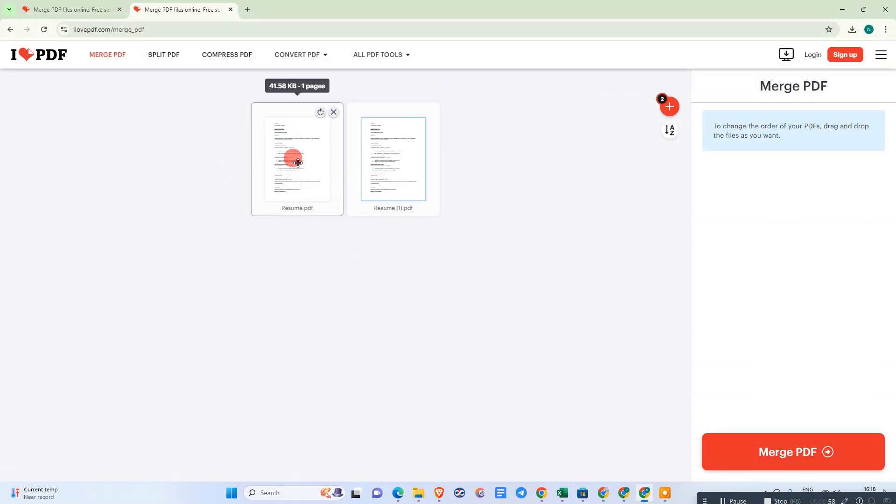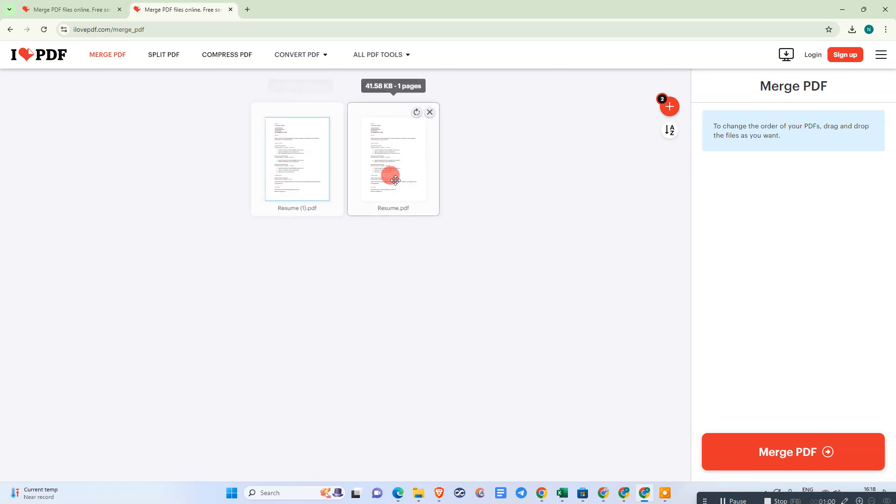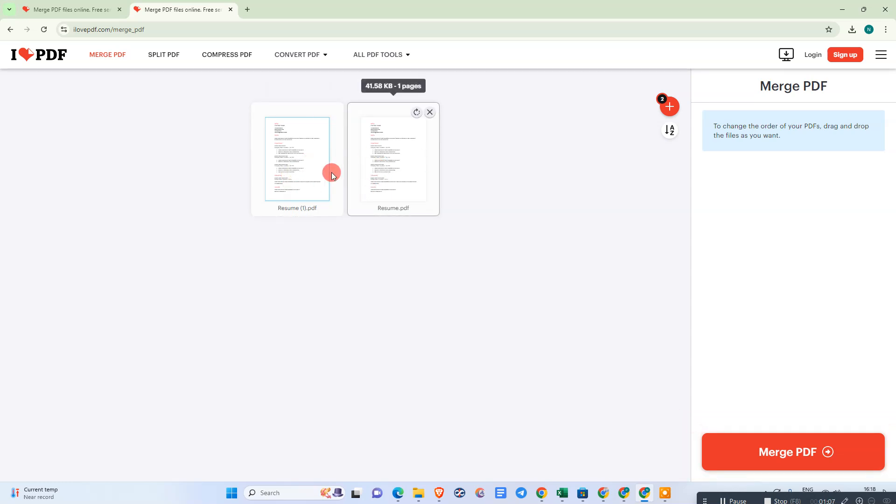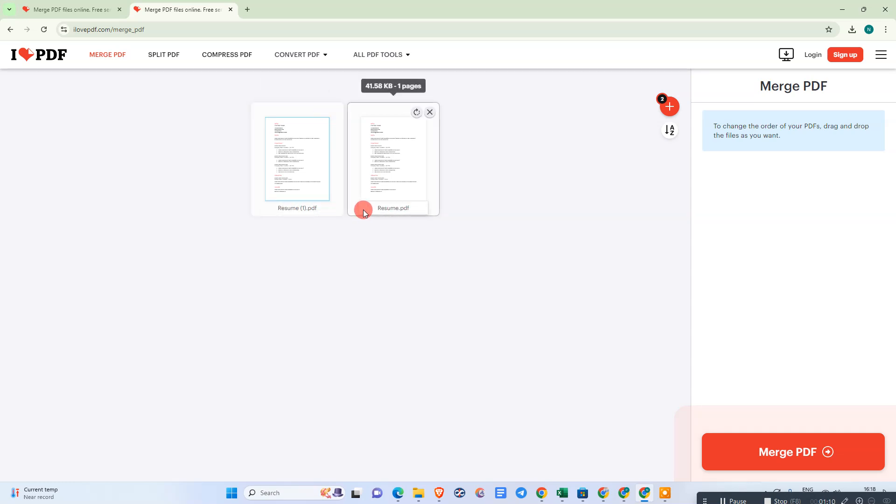You can change the place. You can make it first page or second page. I have the same PDF file but both have different names, so we can change the place like this.